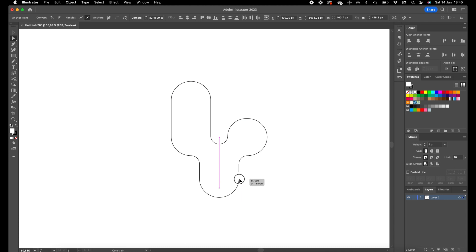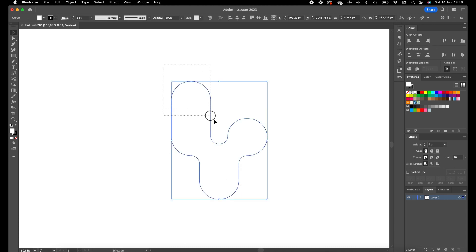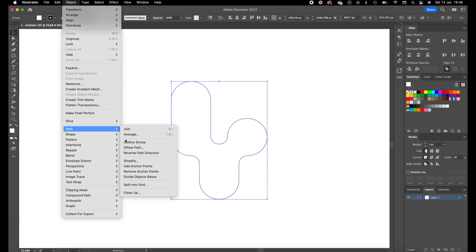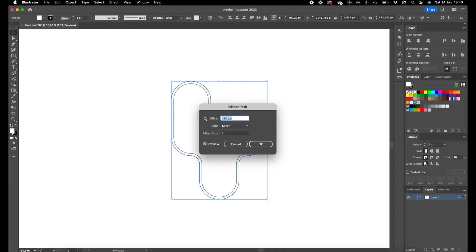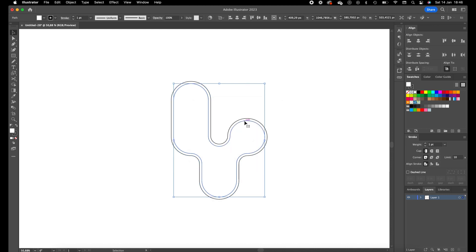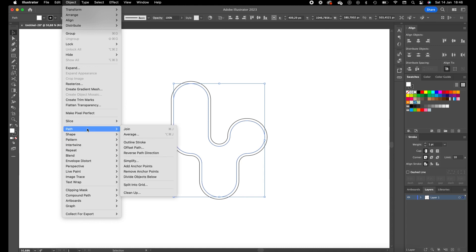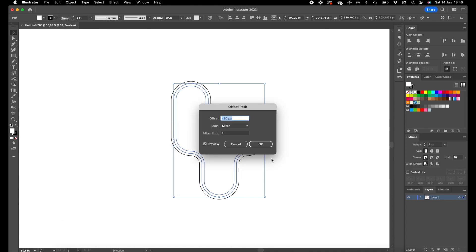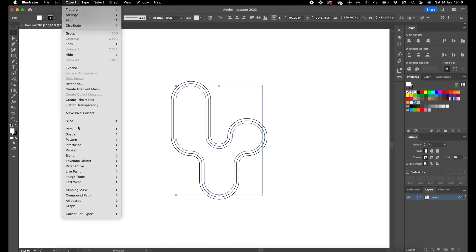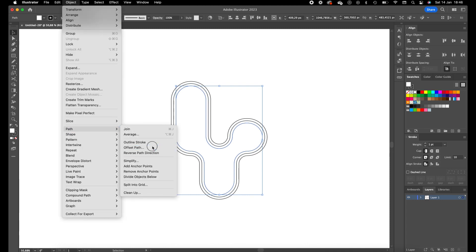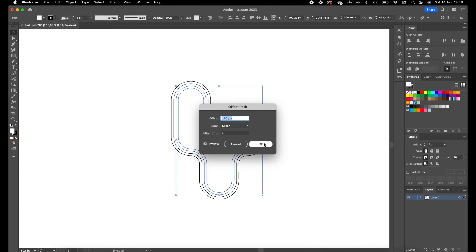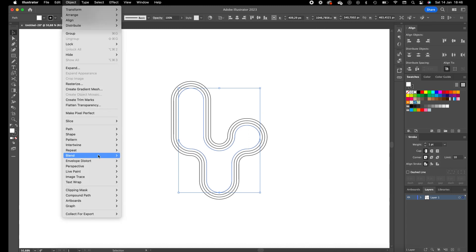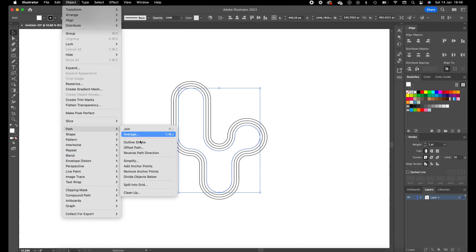Select the object, go to Object, go to Path, and go to Offset Path. Make sure this is set to minus 10 pixels and press OK. Now we're going to create some repetitions. Offset Path again, minus 10, OK. Offset Path, OK. You can just follow along.